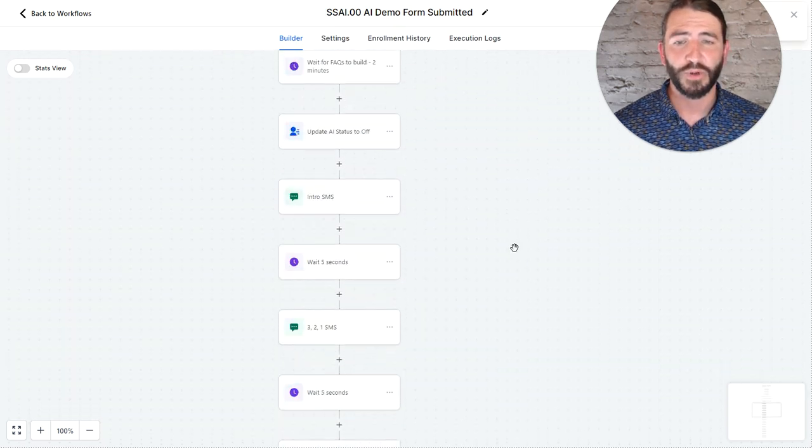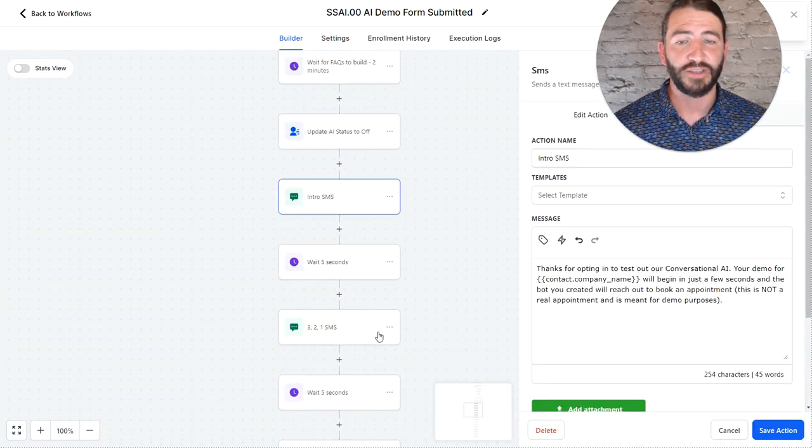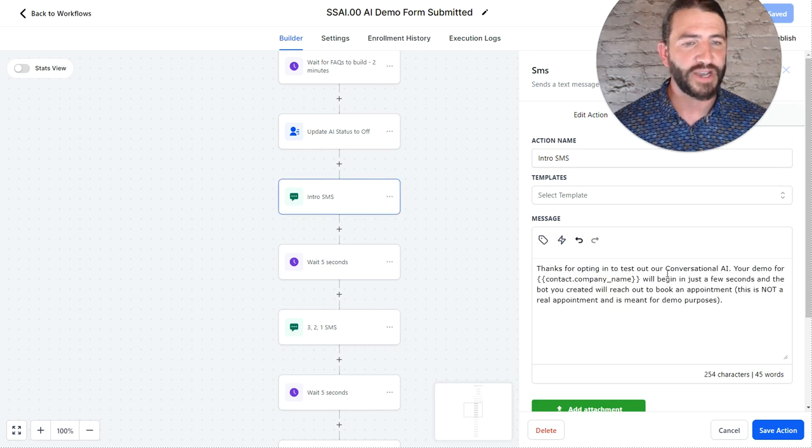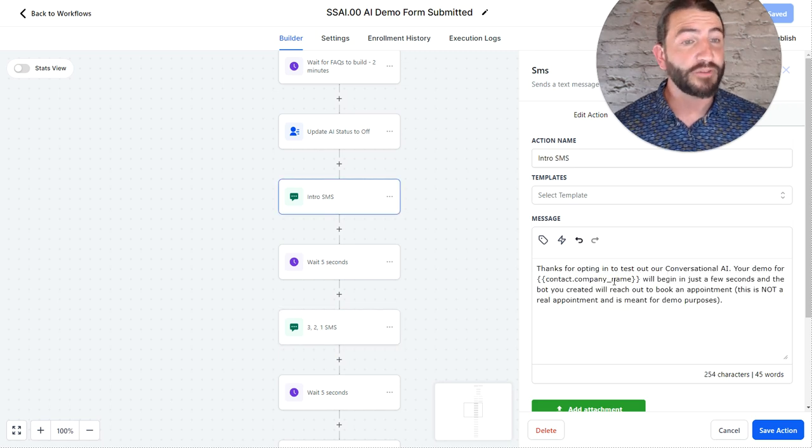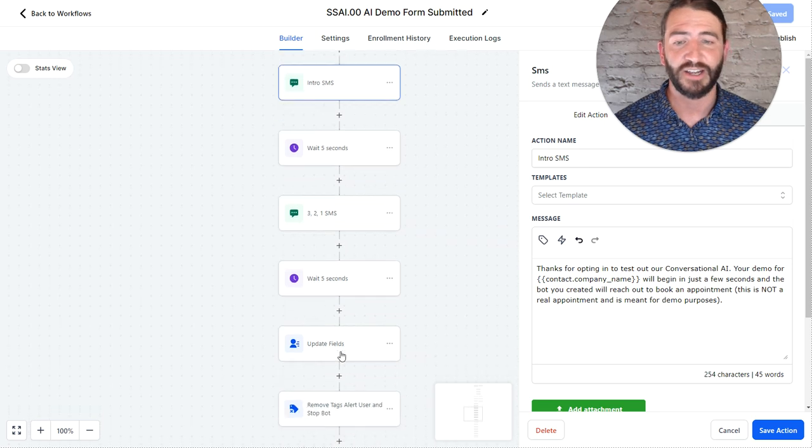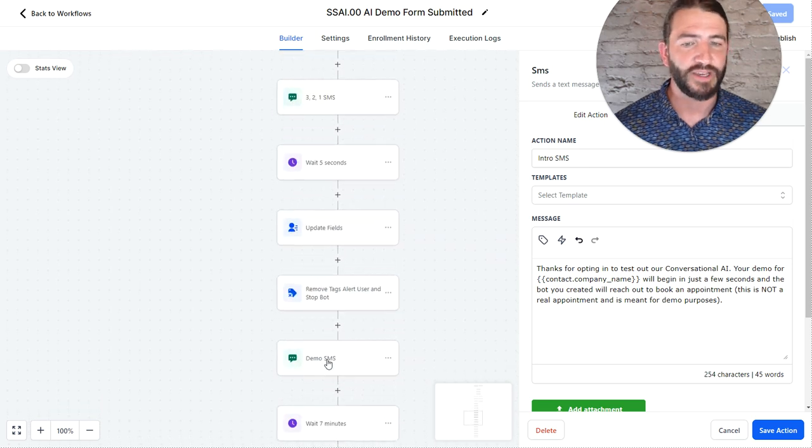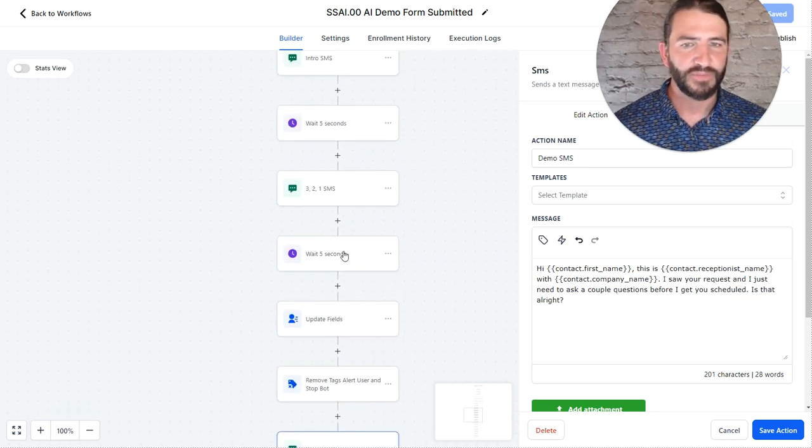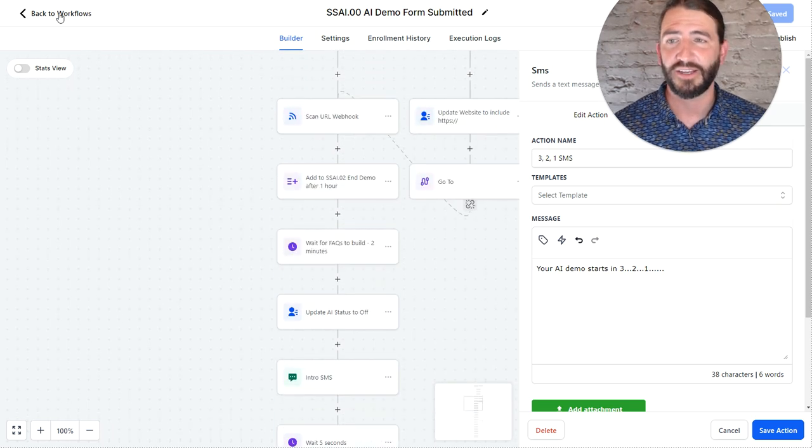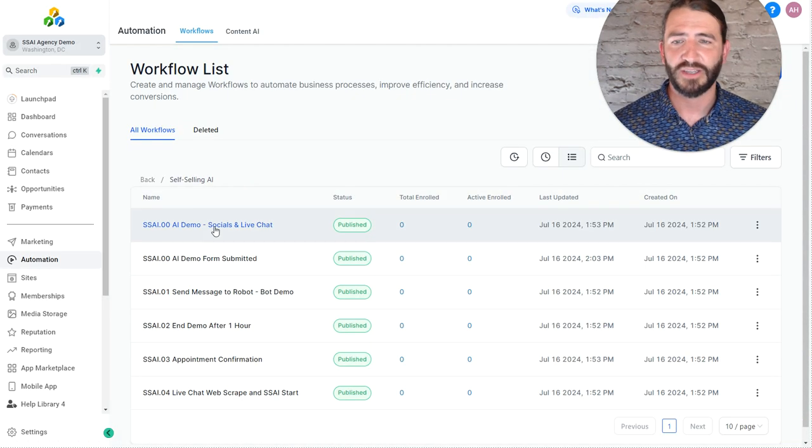I will show you briefly that this workflow is also where these intro messages happen. So if you want to customize this to say something other than thanks for opting in to test, yada, yada, or this like 3, 2, 1, you can customize that in here.